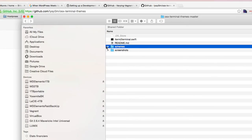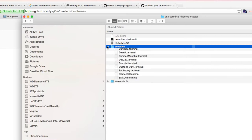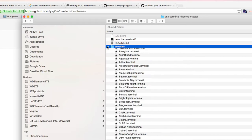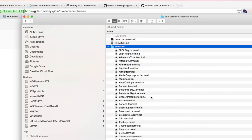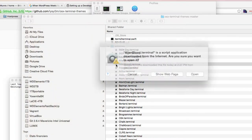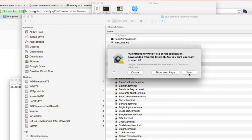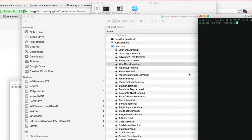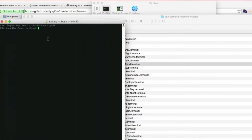So if you just go to the schemes right here, like for example, the Alien Blood, if we just do that one, you can see we have a darker background.